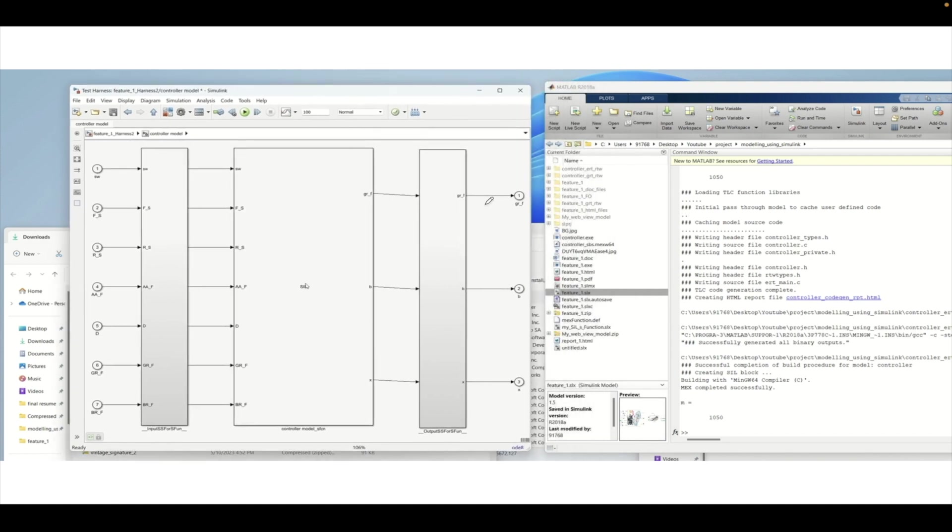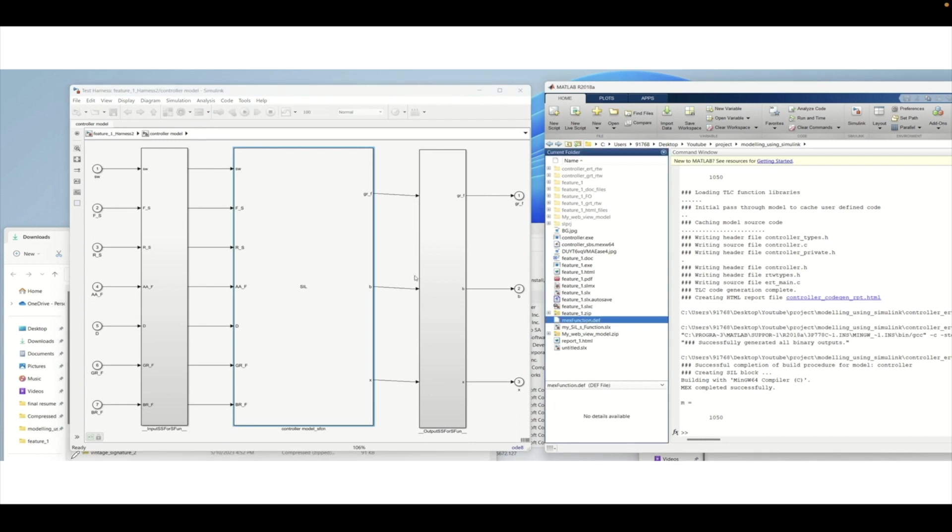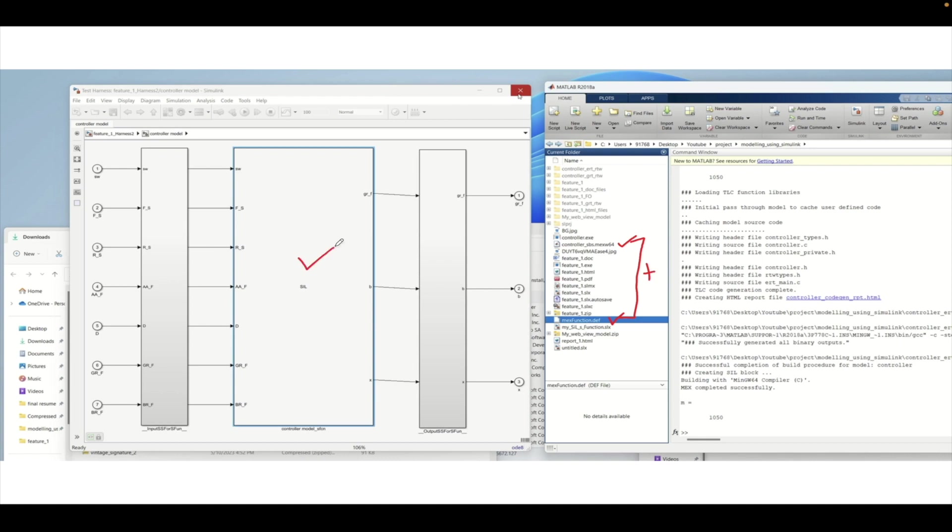This test harness will be created. If you click on the save button a new file will be available. This is the definition file and it also created a MEX file. This MEX file will have the implementation and by combining these two files your simulation will happen in the SIL setup. That is how it works.